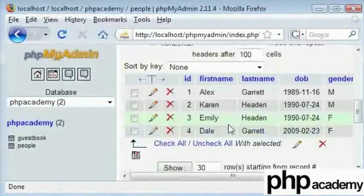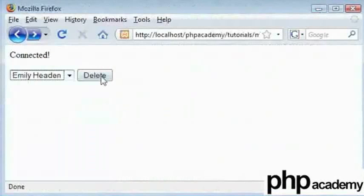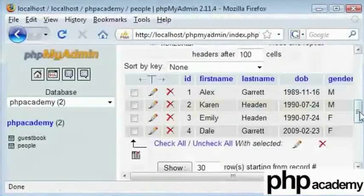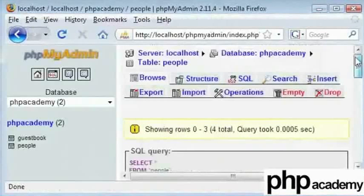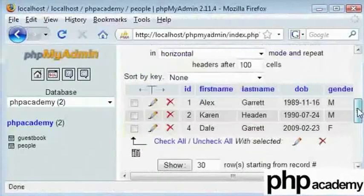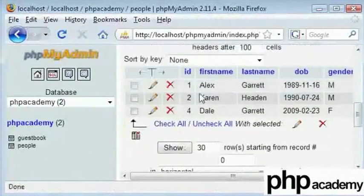Let us refresh to see if the record still exists. When I click on Emily Hayden and click on delete, nothing has happened. We have not echoed out, but when we click on browse to refresh, we can see that Emily's record has been deleted from the database.